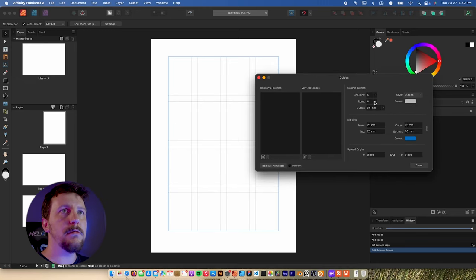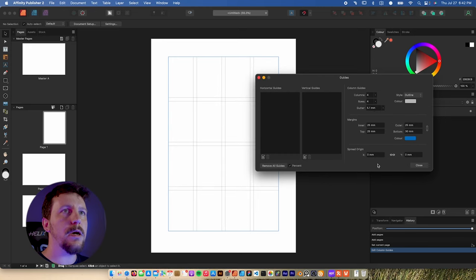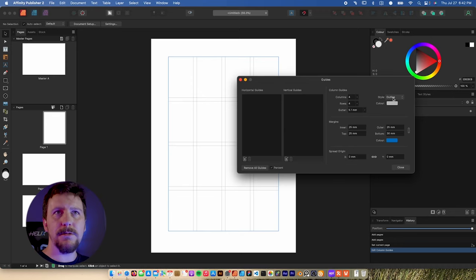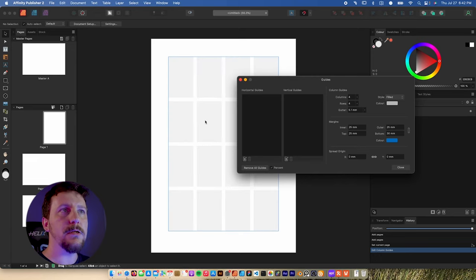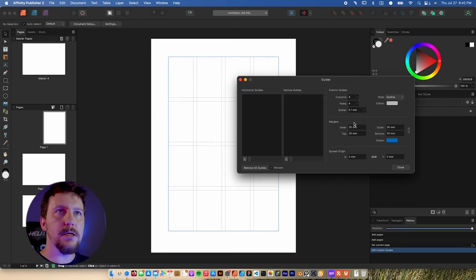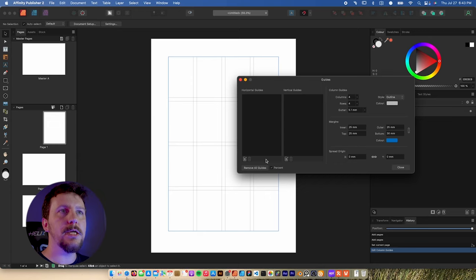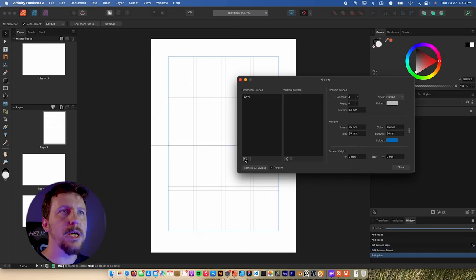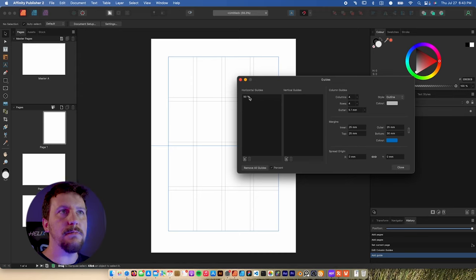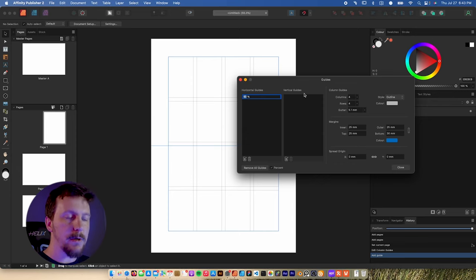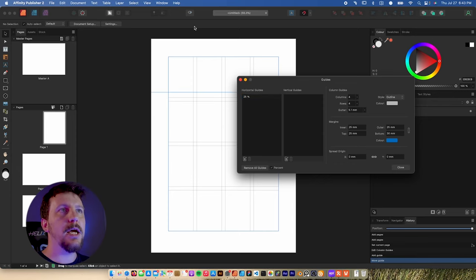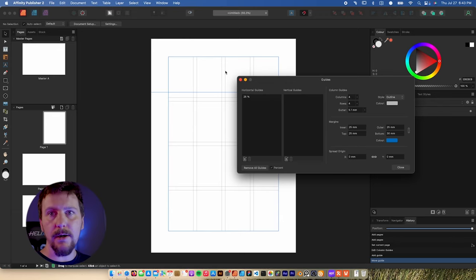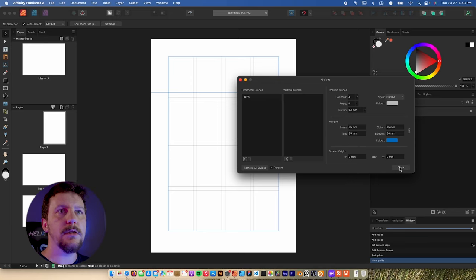If I wanted to add four columns and four rows, I just need to drag those sliders up. We can also edit the gutter between all of them, giving it a little bit less gutter. We can change the preview — I tend to use outline so it doesn't interfere with my colors, but you can change it to filled for a cleaner look. You can change your margins and spread origin here too. One of my favorite things is the percentage setting to create rulers — if I want a ruler exactly 25% of the way from the top, I just type in 25% and it does it for me. No math needed.